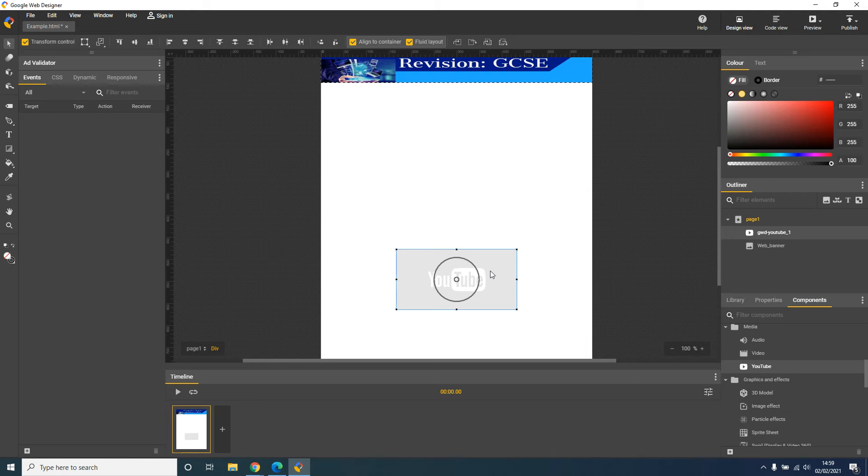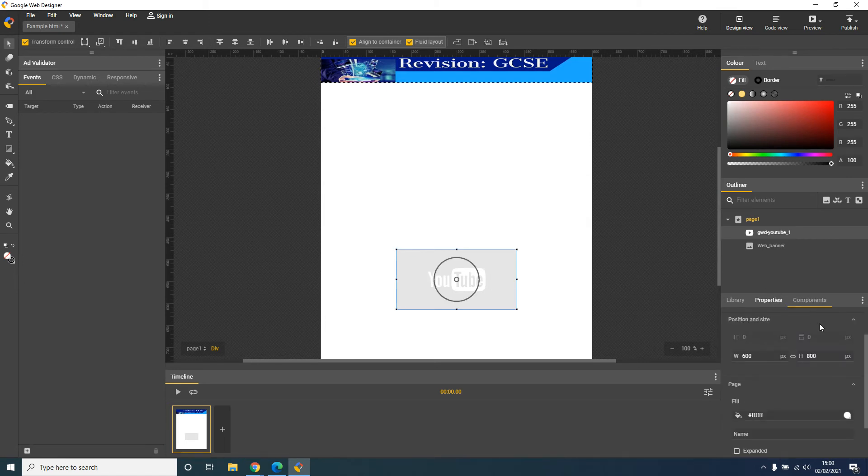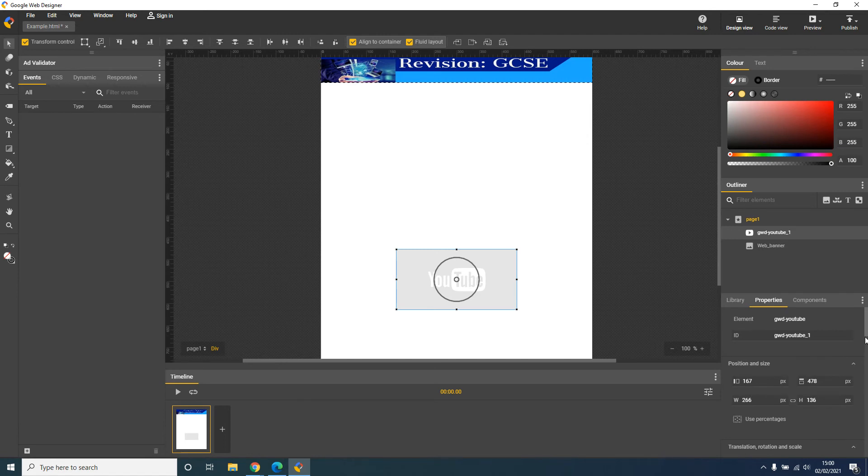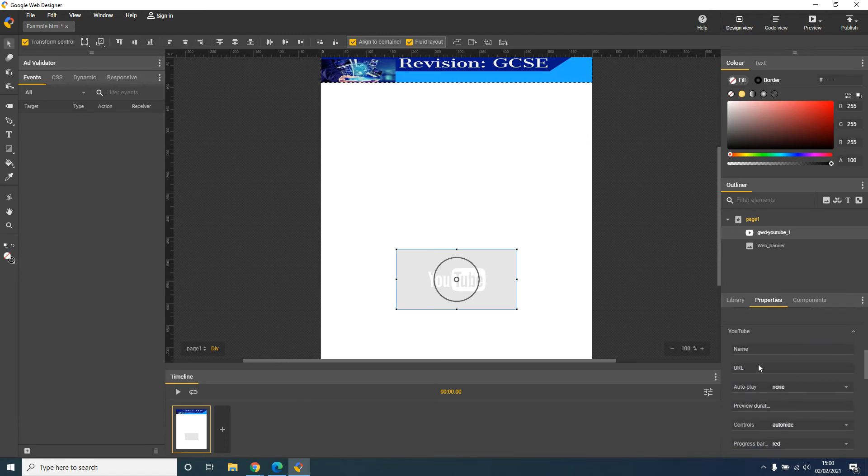So once I have my video where I want it to be, click on the YouTube button image in the middle, click on properties on the right hand side, scroll down and you should see one called URL.